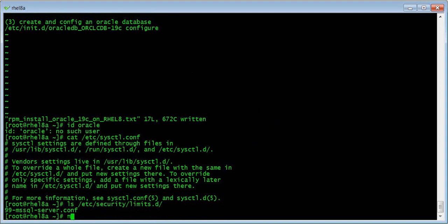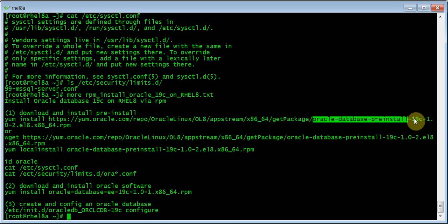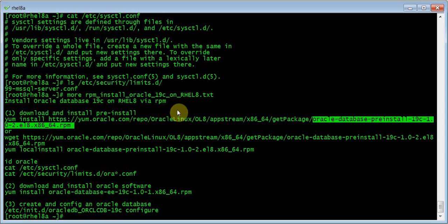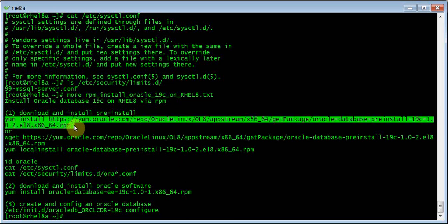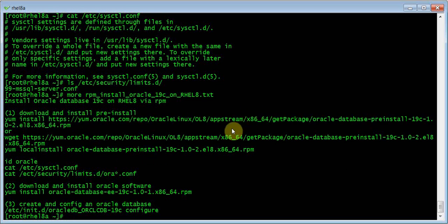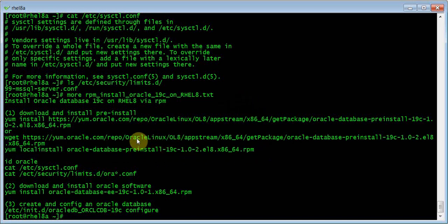Let's do Step 1. We're going to install the Oracle database pre-install package — this is for 19c. You can use the direct install like this way if you have internet, or you can download and upload it and use YUM install or DNF install. In this demo, we'll keep it simple.